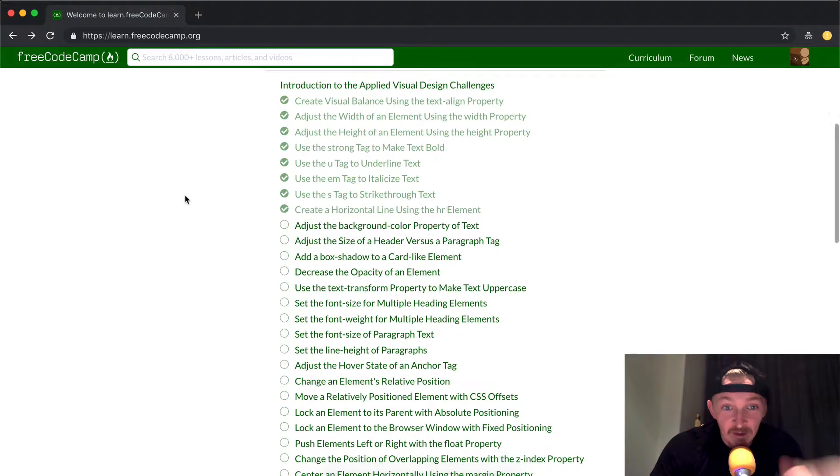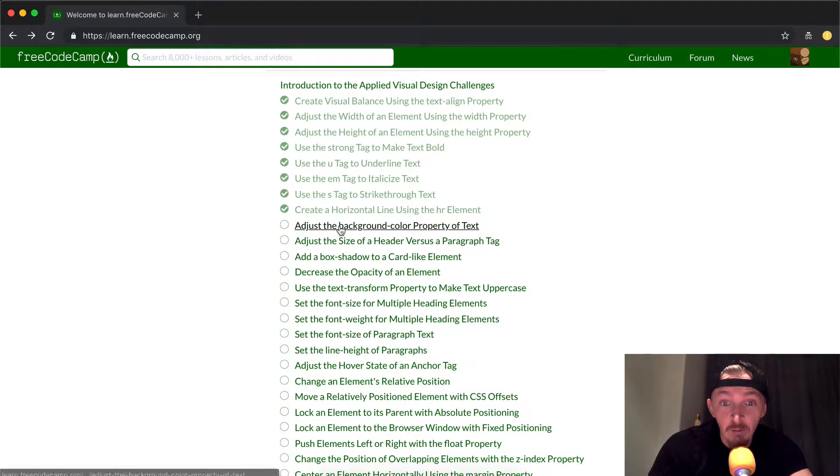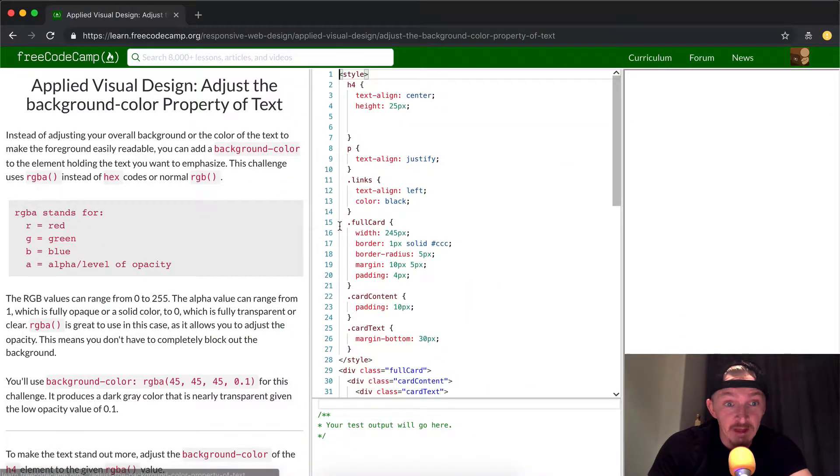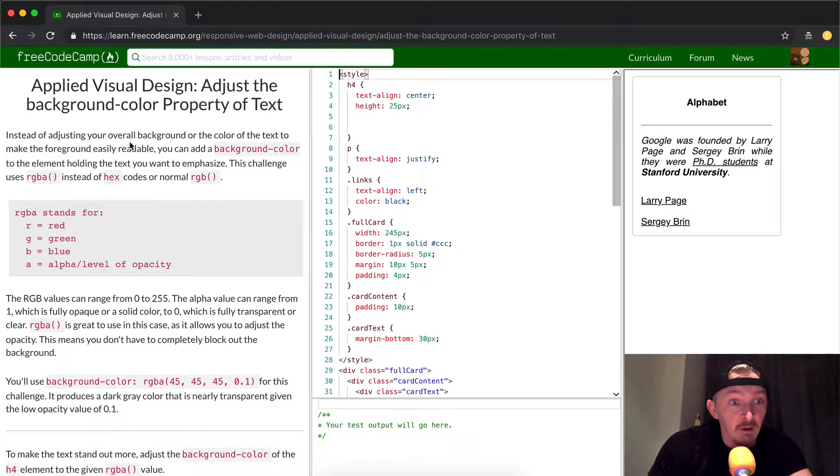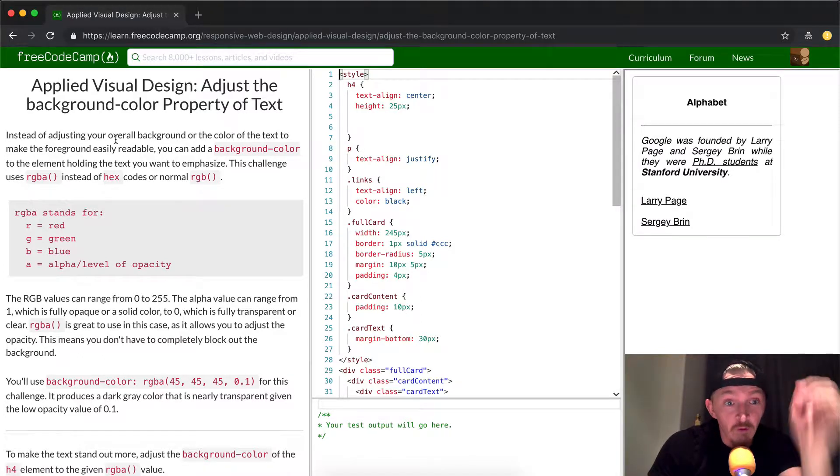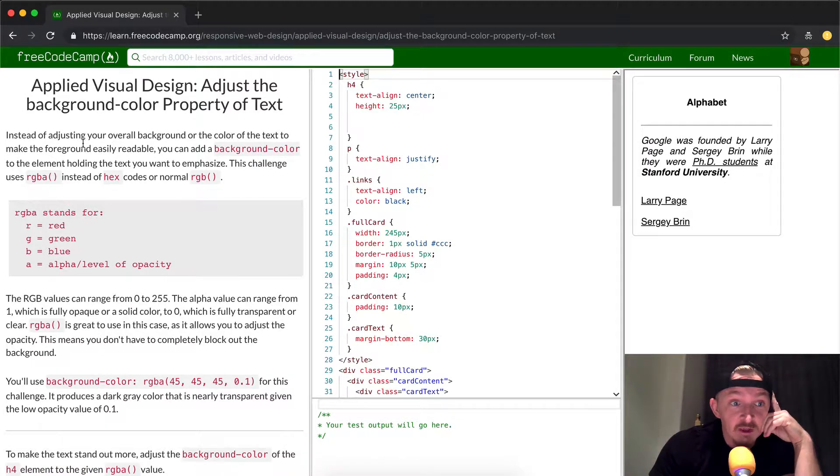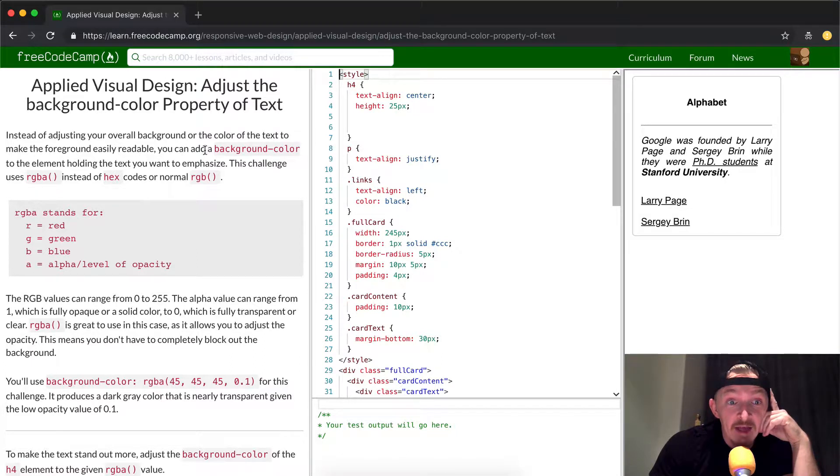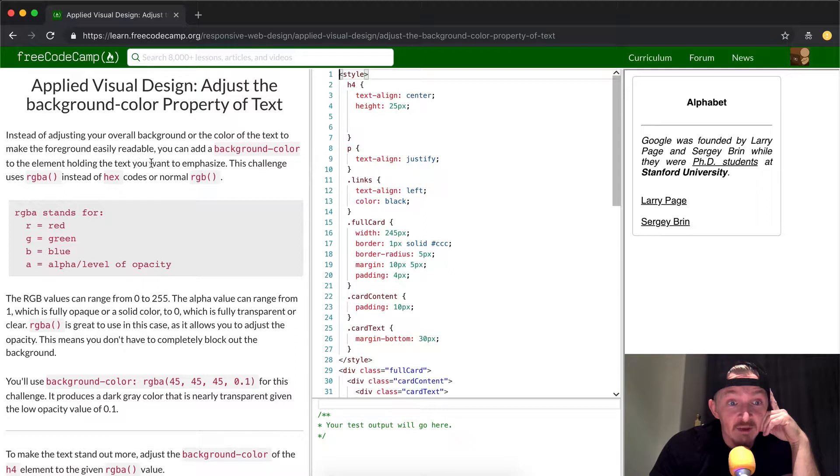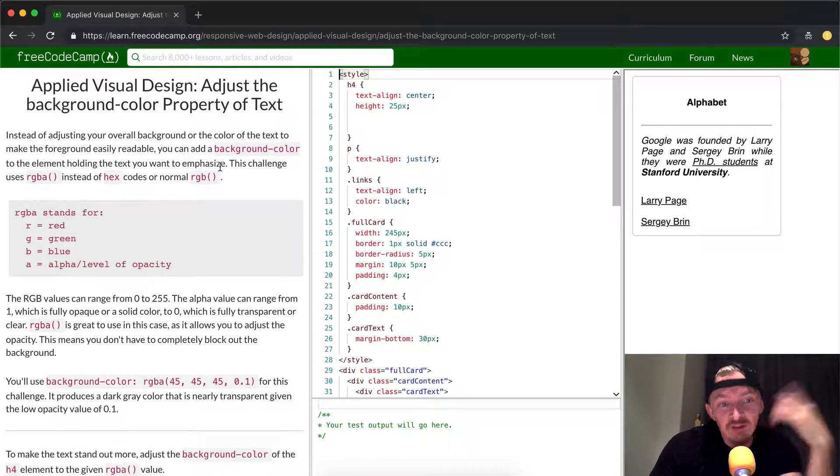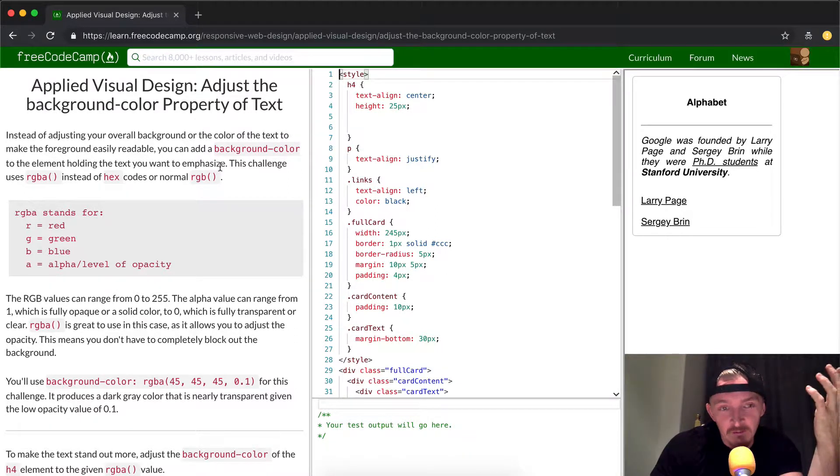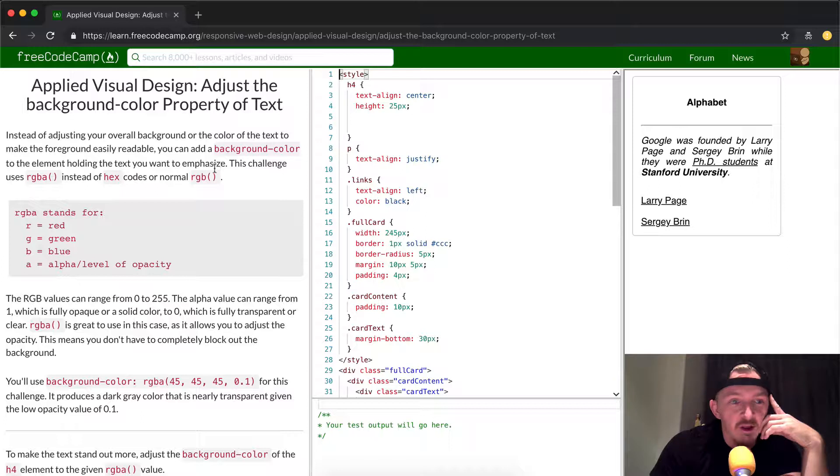Hey everybody, welcome back. Today we're going to adjust the background-color property of text. Instead of adjusting your overall background or the color of the text to make the foreground easily readable, you can add a background-color to the element holding the text you want to emphasize. That basically means you can put a background on text that you want.